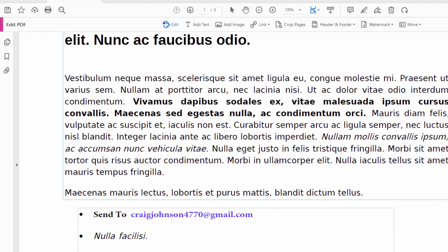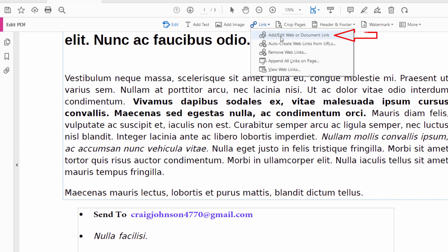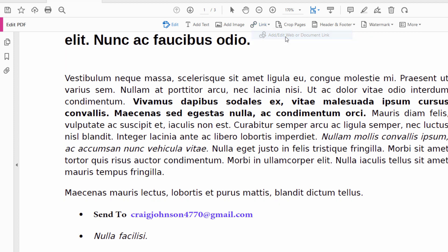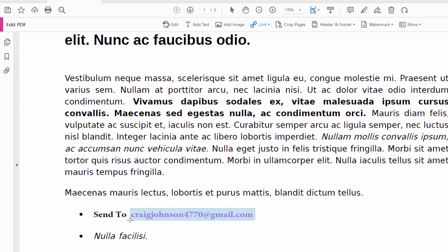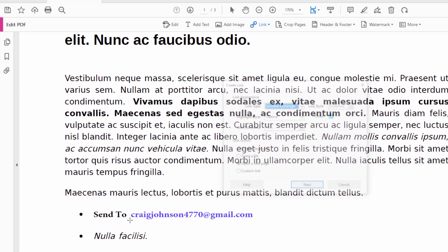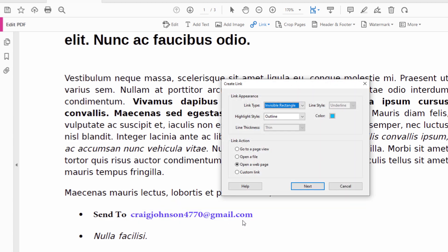Now to actually make it a clickable link, you'll click on the little dropdown next to Link at the top. You'll select the very top choice: Add/Edit Web or Document Link. Now you want to draw a rectangle that completely covers your email address. I'm going to hold down my left mouse button and drag over to where my entire email address is covered, and a dialog box will open.